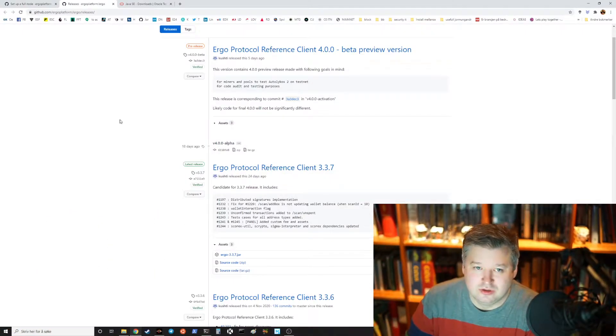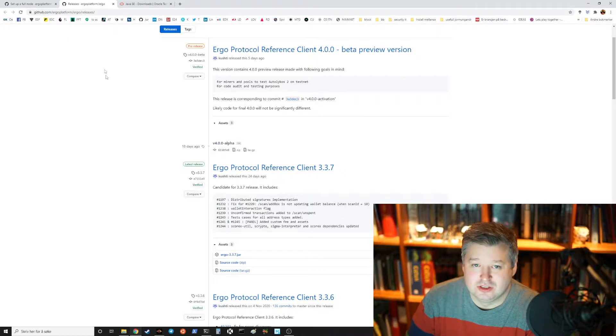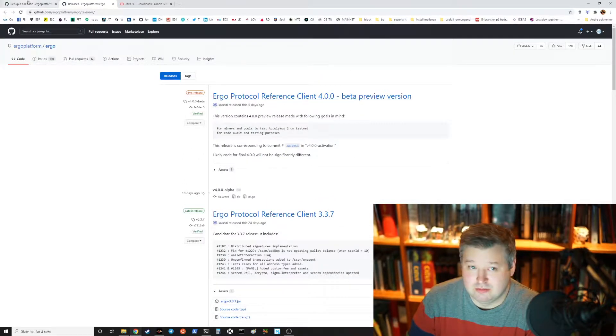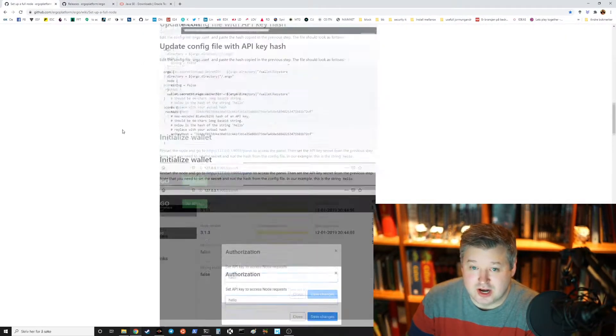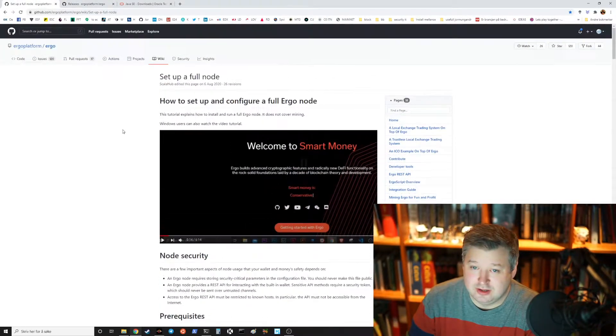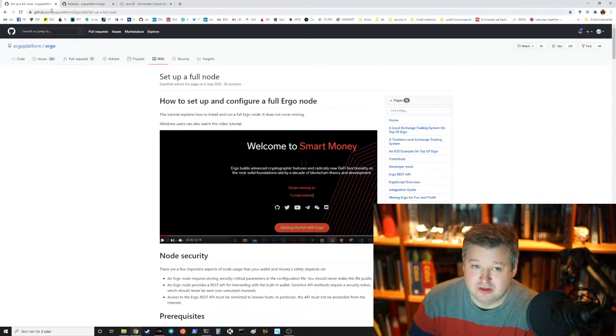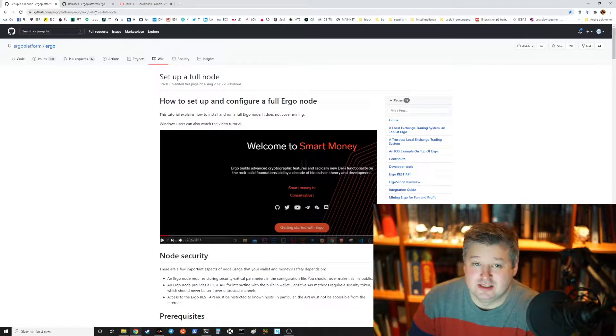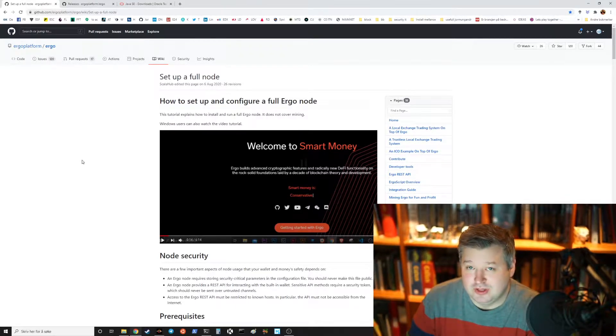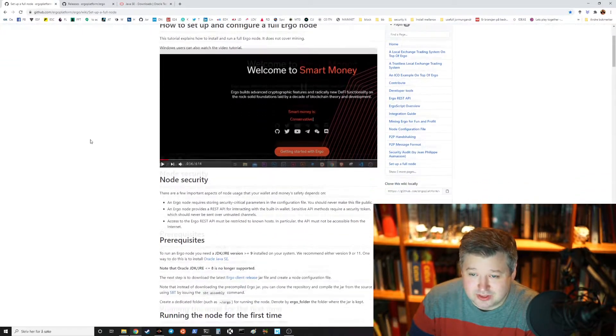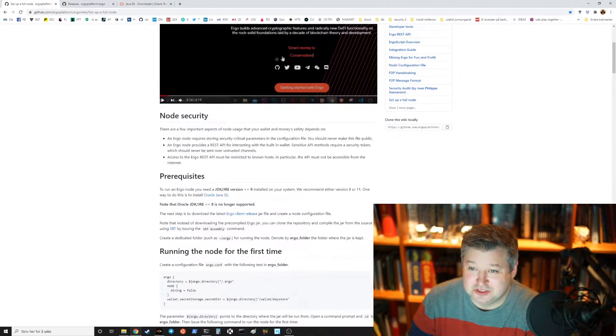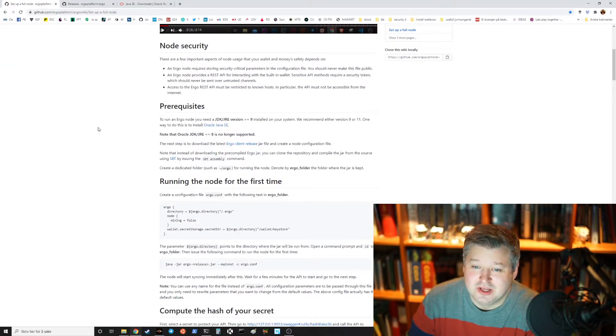All right, so you go to the release page to download it but there's also a guide you can run from GitHub, Ergo Platform, Ergo, Wiki and set up a full node and it's really straightforward. There's a video just like this video.